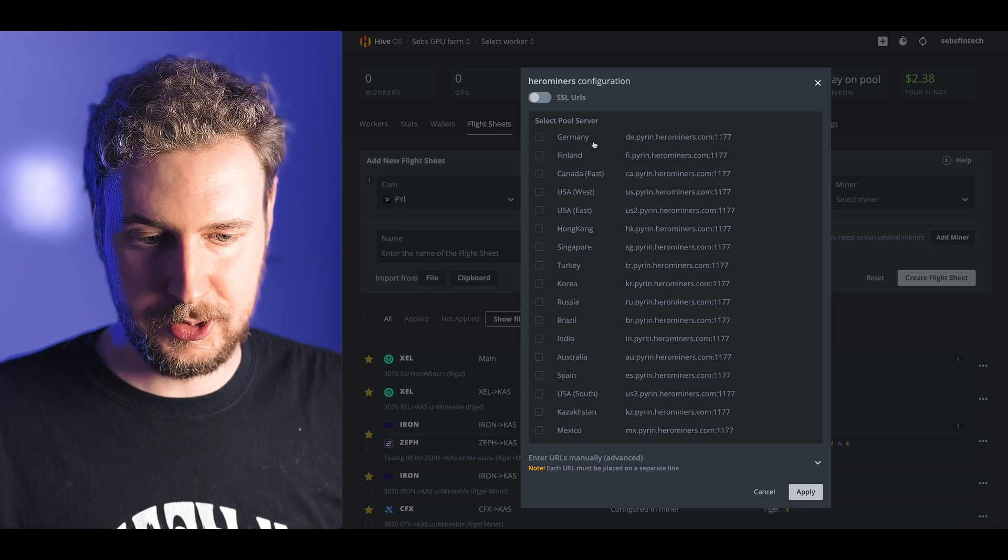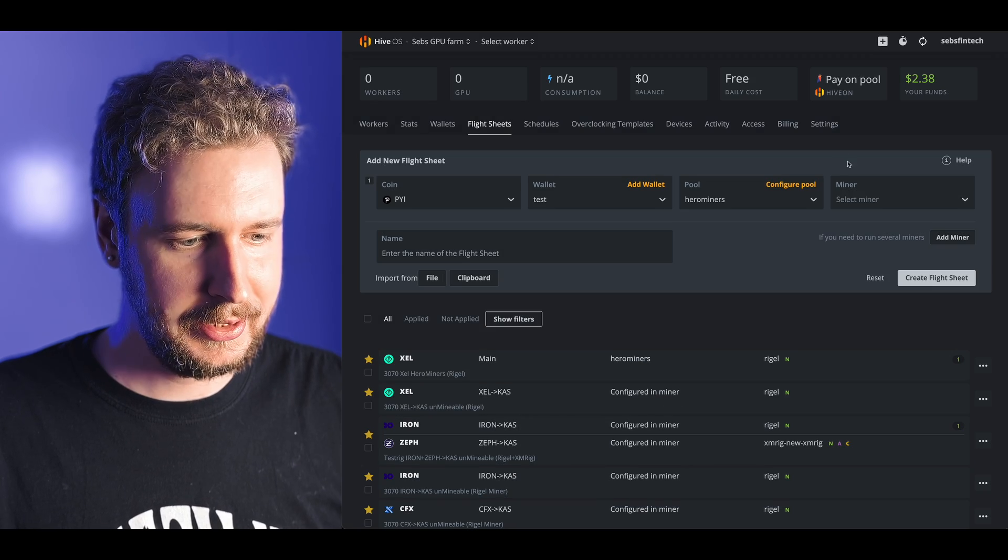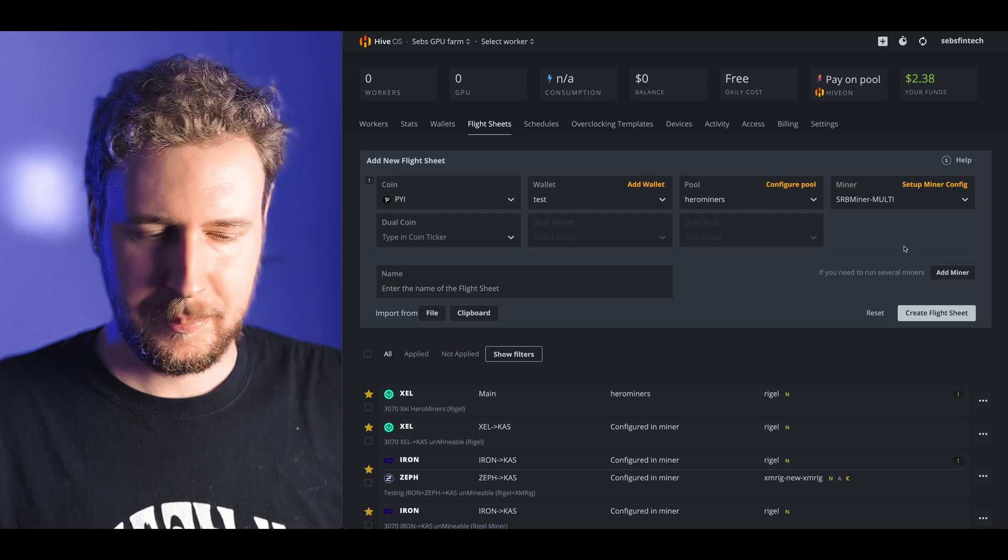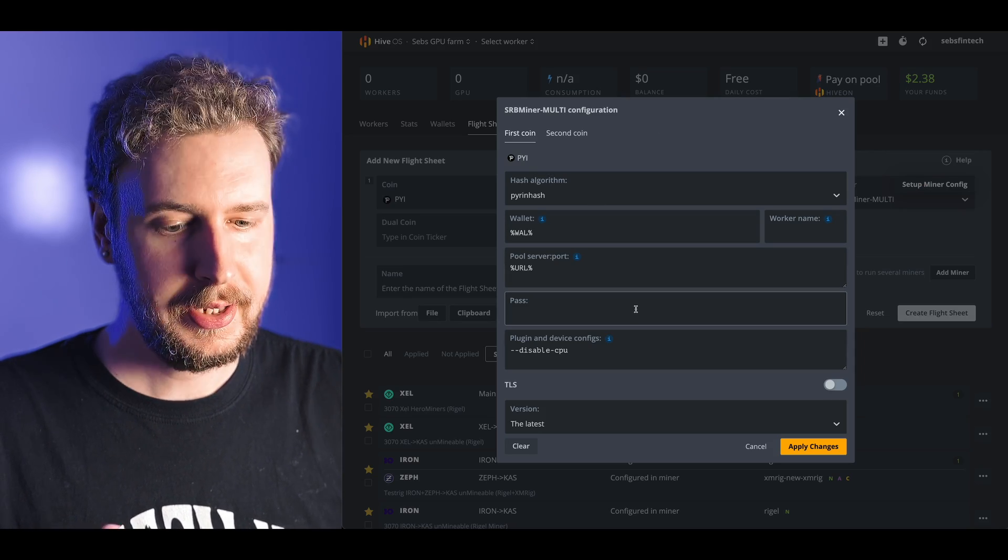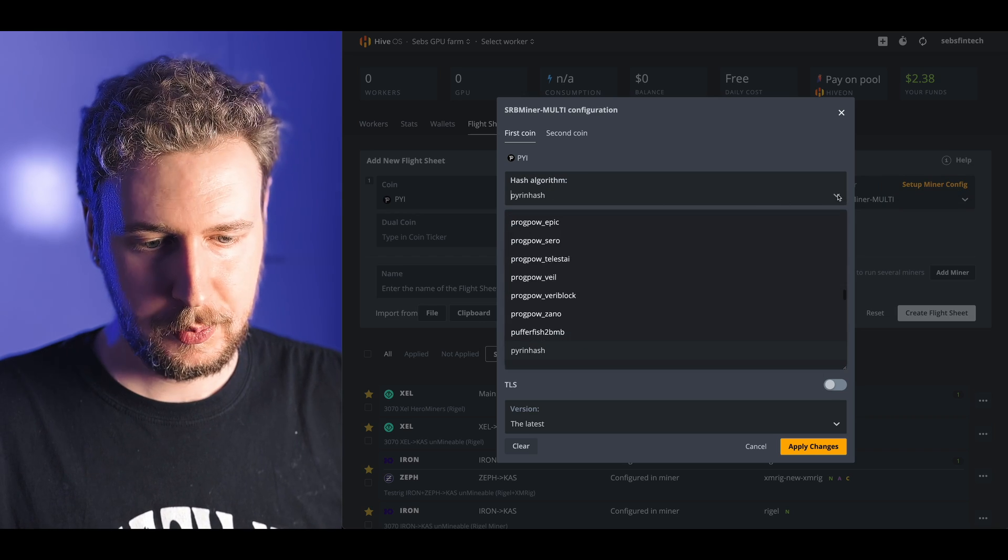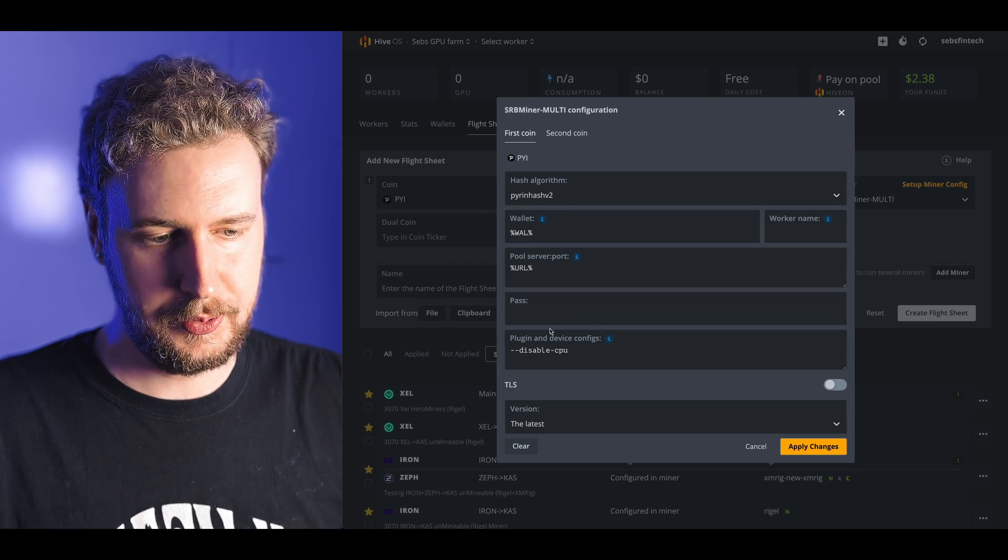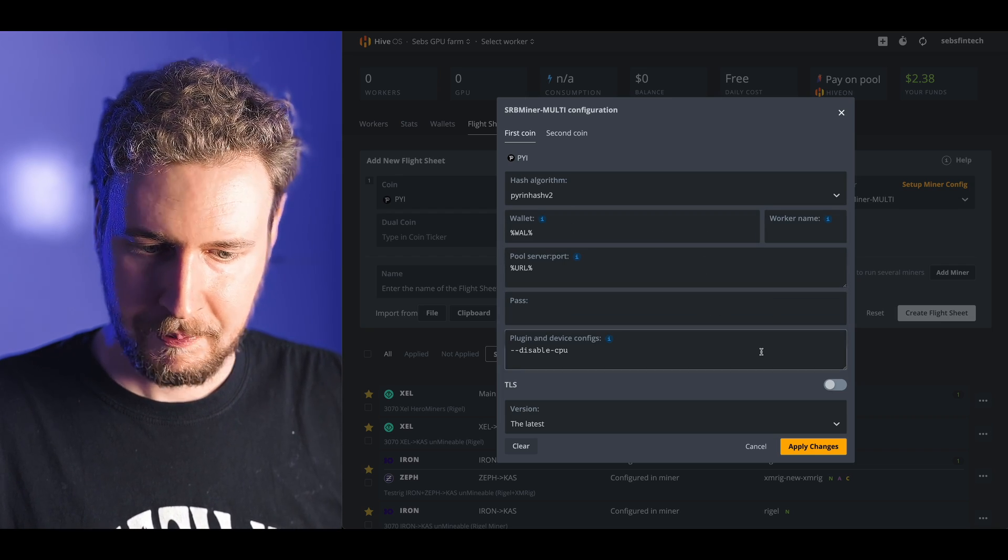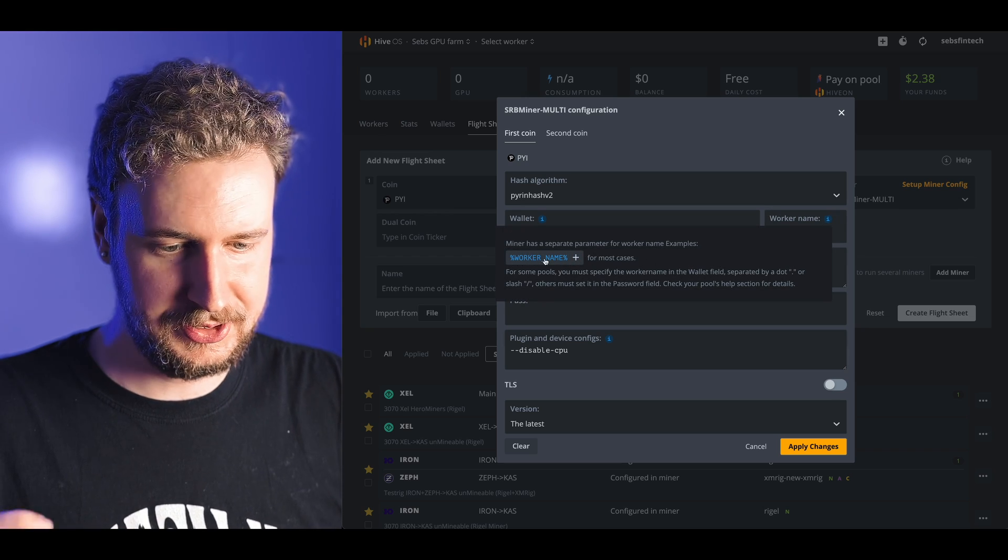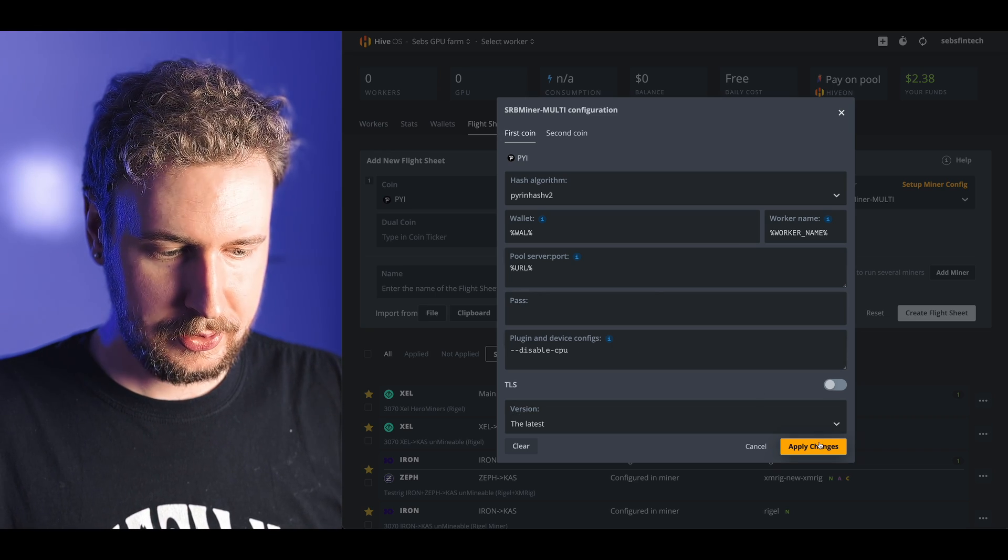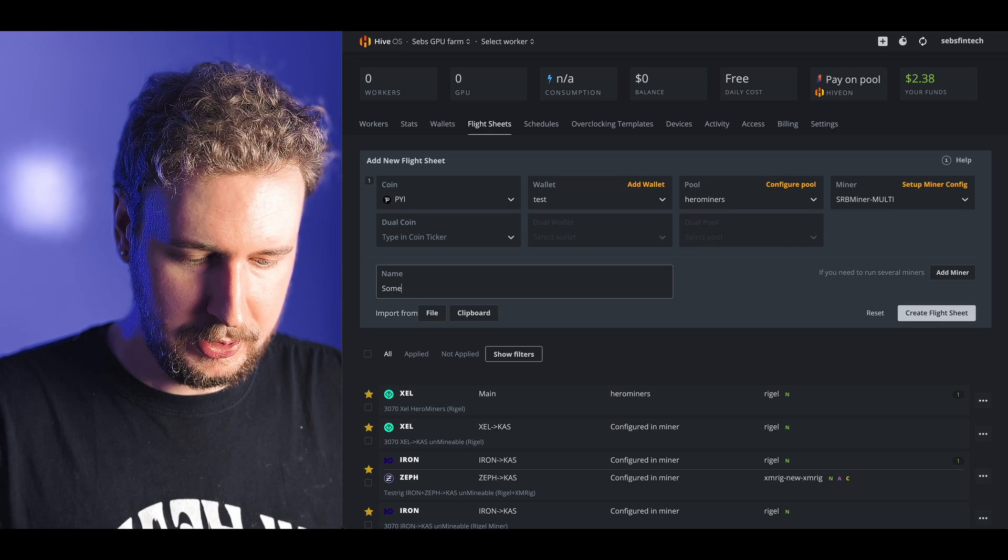Then for pool we are obviously going to go with hero miners and then you select whichever server is closest to you. For miner we are going to go with SRB miner multi. I like to just click on the setup miner config to make sure everything is correct here. I can see already we do have an issue here which is the hash algorithm which shouldn't say pyrin hash but pyrin hash v2.